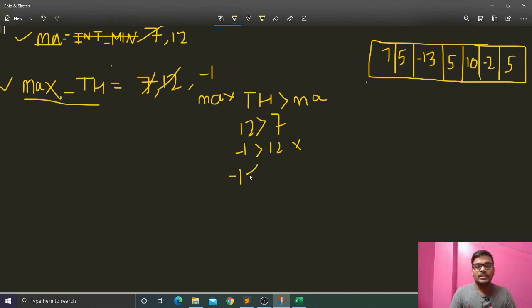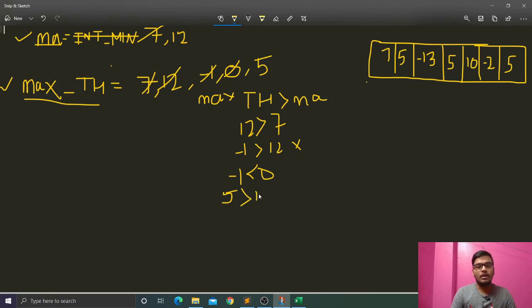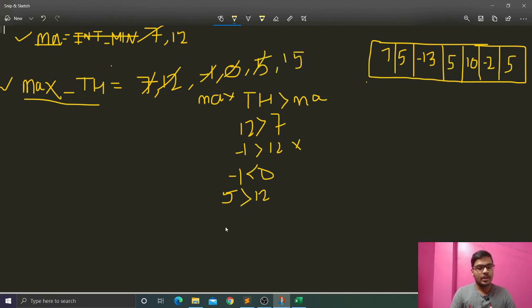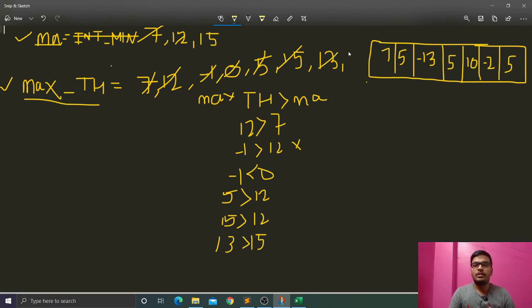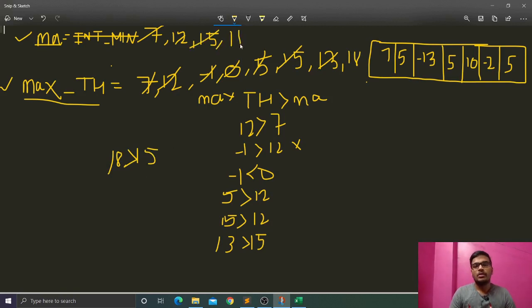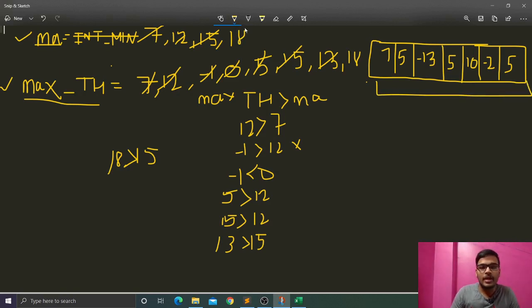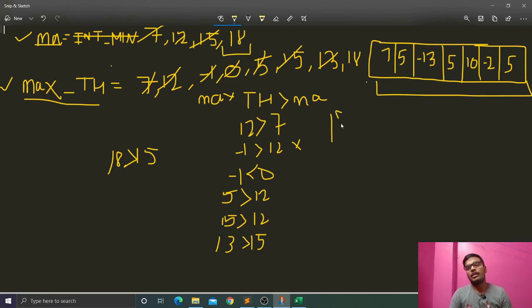After reset, we add 5: max_till_here = 5 (not greater than 12, not negative). Then add 10: max_till_here = 15 (greater than 12, so max becomes 15). Then add -2: max_till_here = 13 (not greater than 15, not negative). Then add 5: max_till_here = 18 (greater than 15, so max becomes 18). Iteration is over and max is 18, which is our answer.